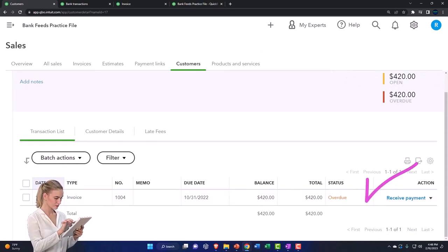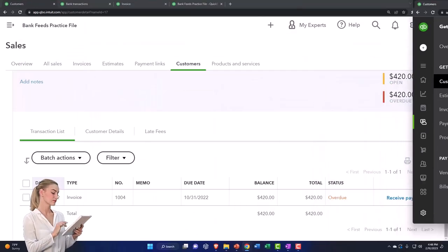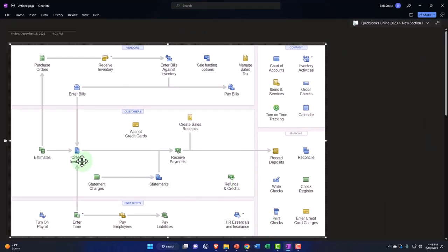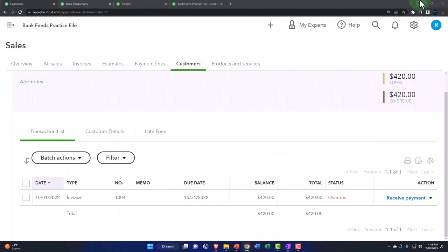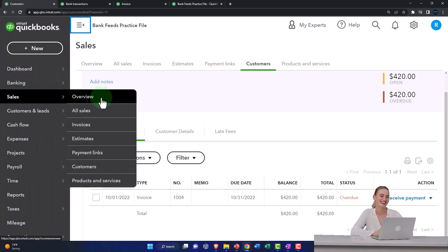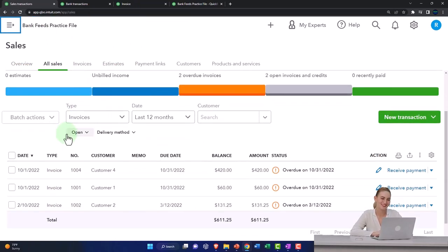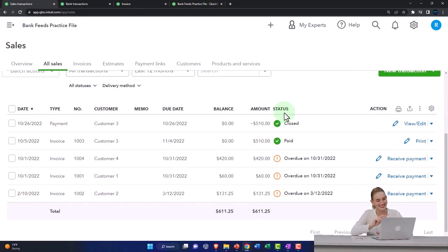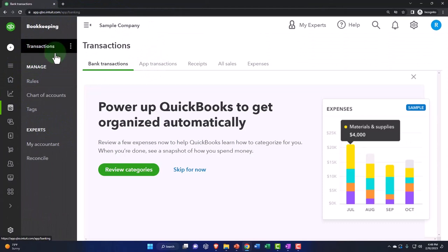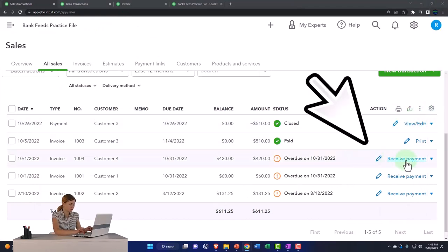The next thing we'd expect is to receive the payment. If you're in the business view, that's located under the 'Get Paid and Pay' area, with Customers on the left. You can also find the open invoice by going to Sales, then All Sales, and filtering by open invoices. In the business view, that's under Bookkeeping, then Transactions, then All Sales.